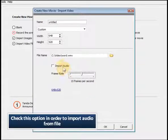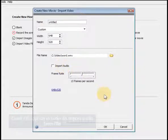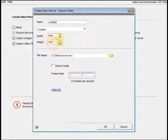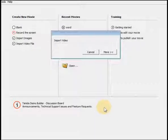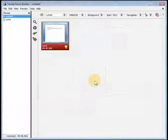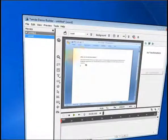Check this option in order to import audio from the file.